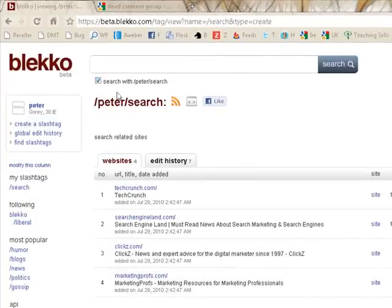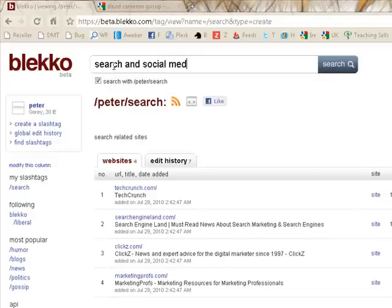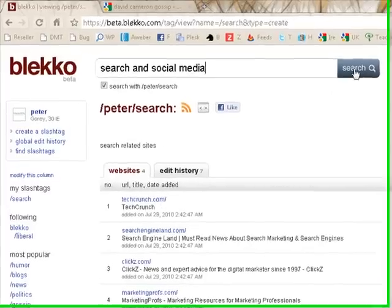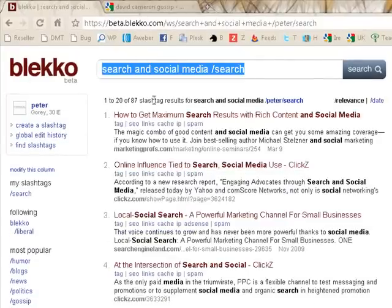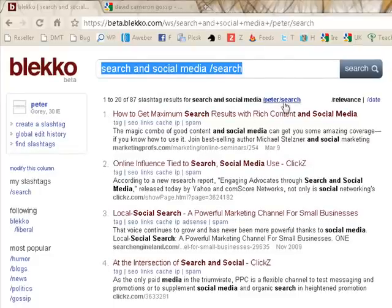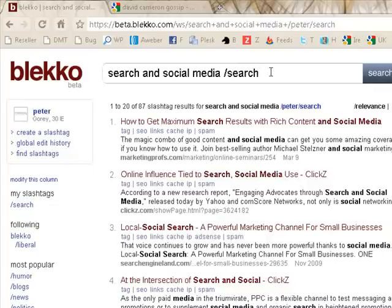If we create that slash tag, you can see I've listed these four websites in it. So I can do a search — let's say 'search and social media'. What does this bring back? It's going to bring back results just focusing on these four websites. You can see: one of 20 of 87 slash tag results for 'search and social media' from the slash tag PeterSearch — MarketingProfs, ClickZ, SearchEngineLand. So it's very specific. I'm going to do another video about the results and all the options up here: Tags, SEO, links, cache, IP, and spam. But for the moment, that's an introduction to Blekko and slash tags. Thanks for listening.